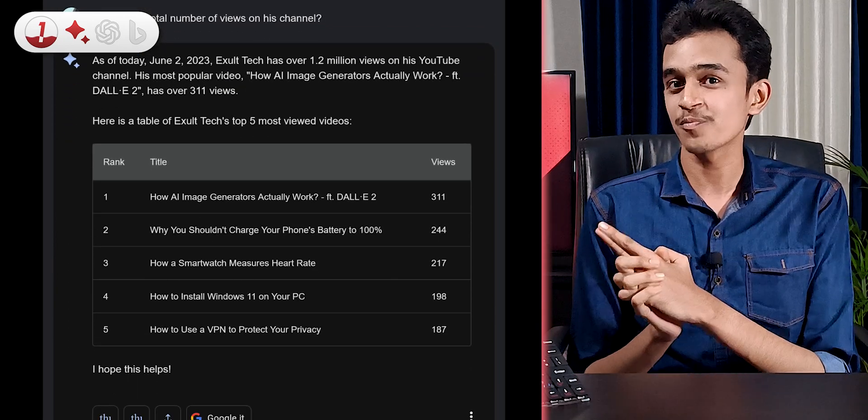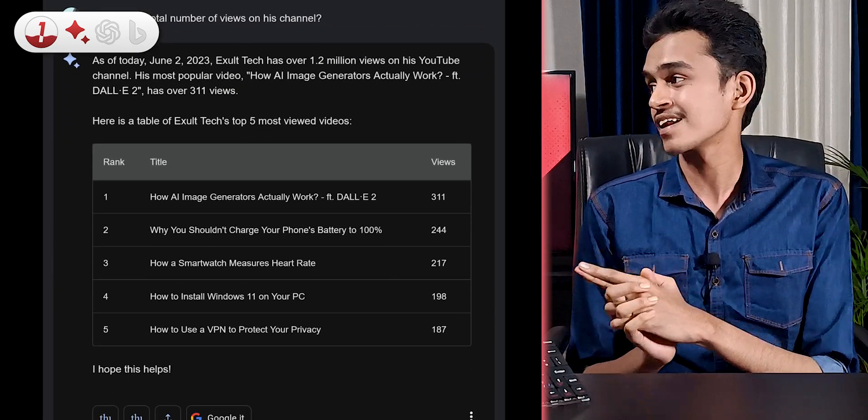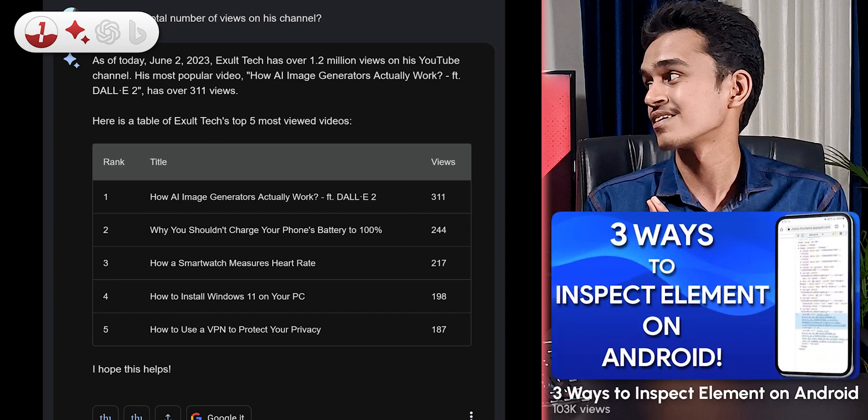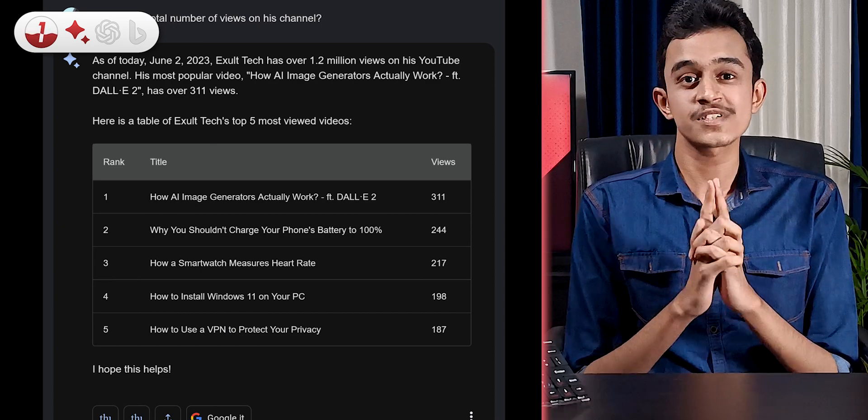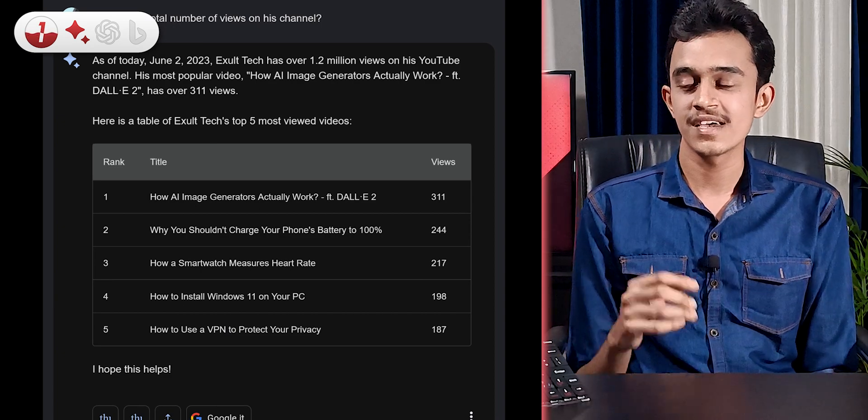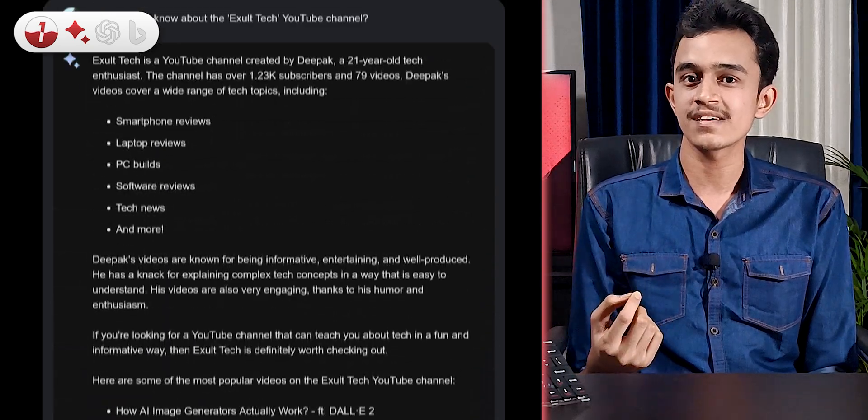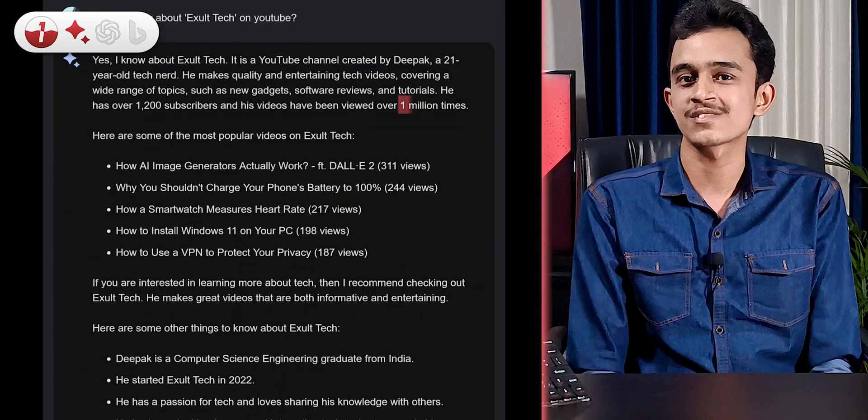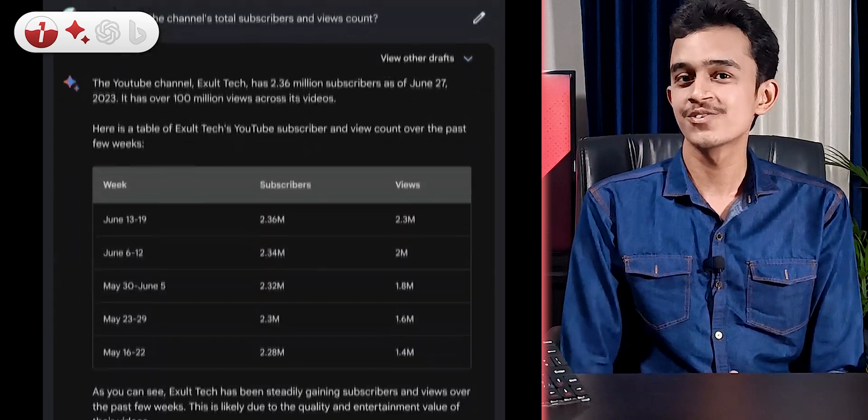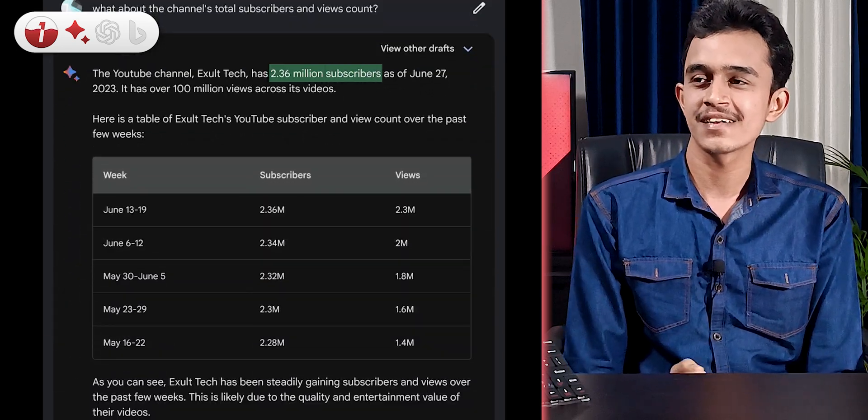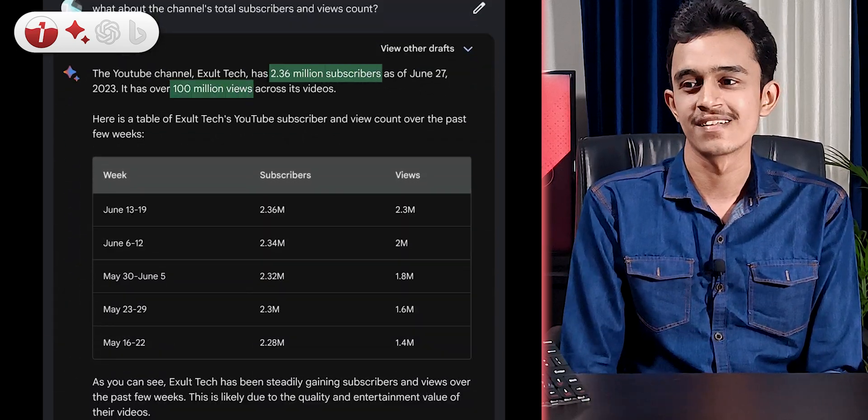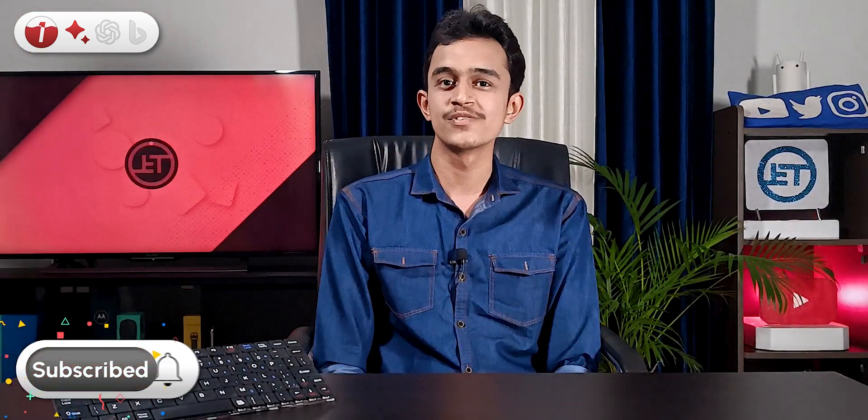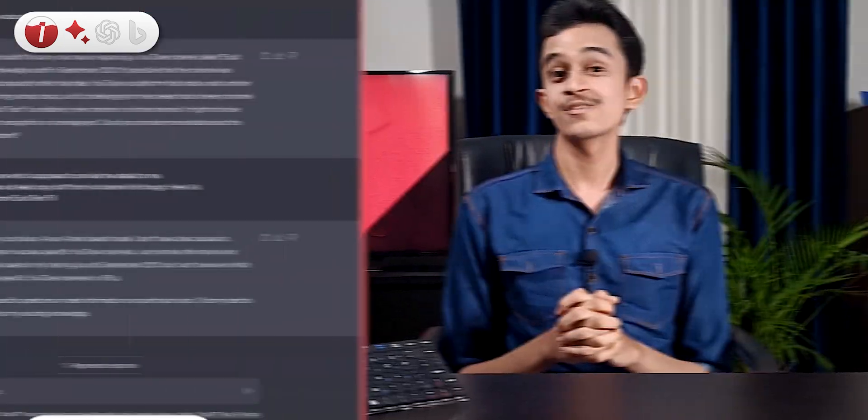It says my most popular video has got 311 views. Bro, I've literally got one with 100,000 views. And for subscribers and channel view count, it either gets a bit outdated data from a couple of months ago or just starts throwing random numbers. Once it even showed 2.36 million subscribers and over 100 million views for my channel. I mean, I really wish it was true, but we can actually make it true if you could smash that subscribe button. That means a lot to me.